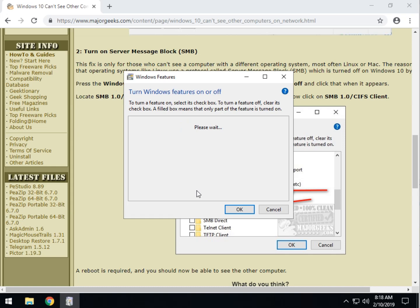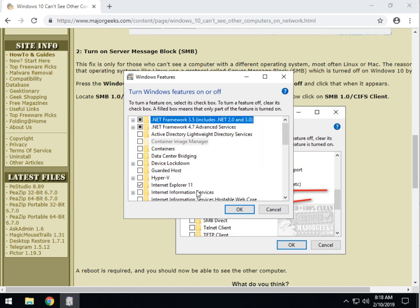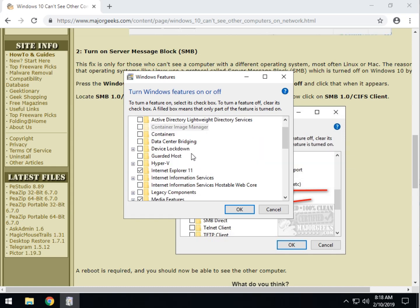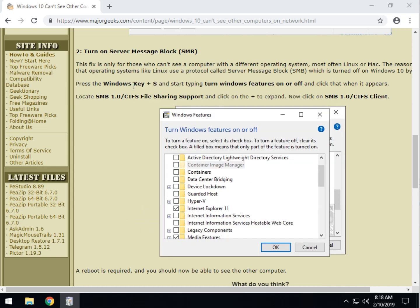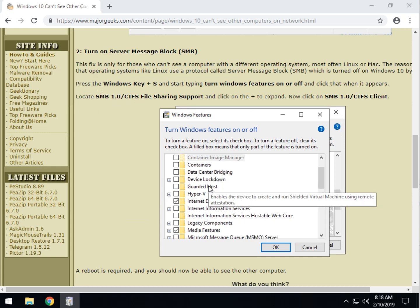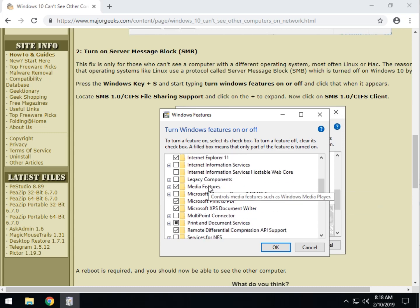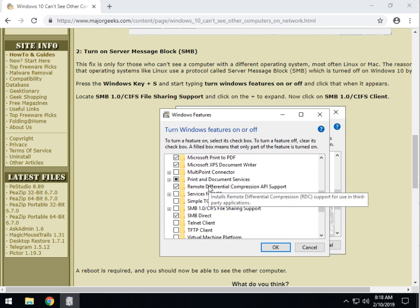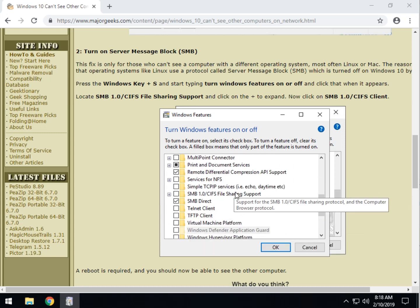As this comes up, once again, everything is alphabetical. We are going to scroll on down, as explained right here, to find the SMB 1.0 CIFS file sharing support. There's two of them there, I believe, that sound similar. Right there. One of them is longer.